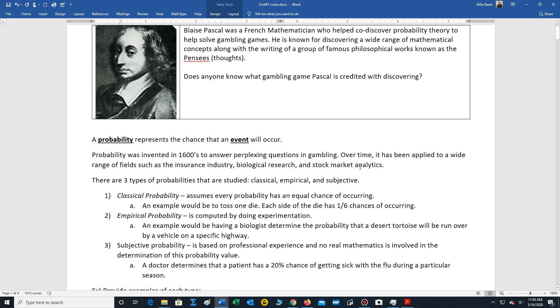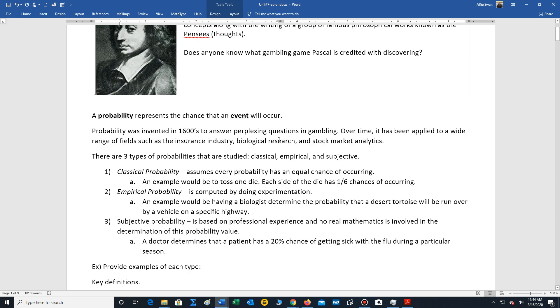The definition for probability basically represents the chance that an event will occur. That's what we're measuring in a numerical sense.